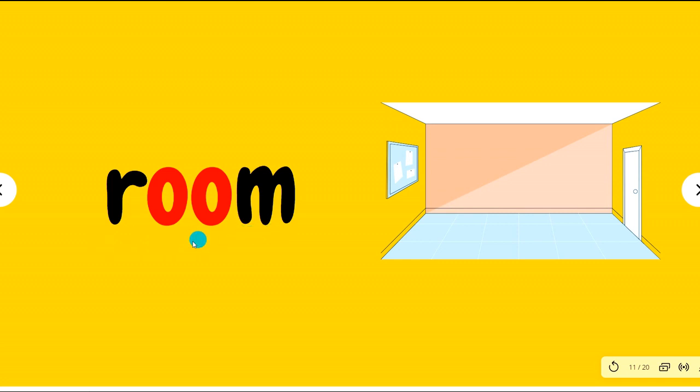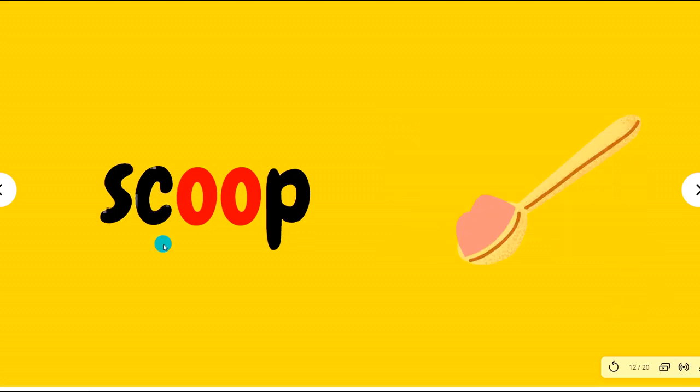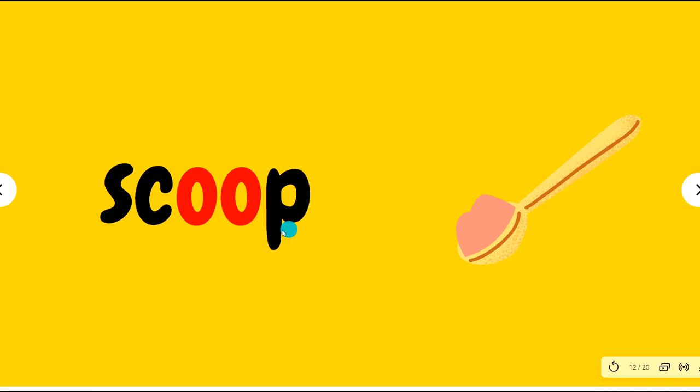Room, room. The room is vacant, there is nothing in the room. S-C, the blend S-C. Scoop, scoop. A scoop of ice cream.